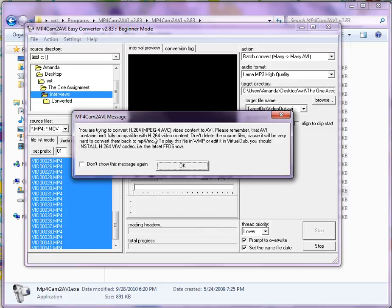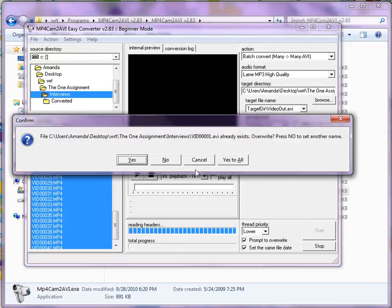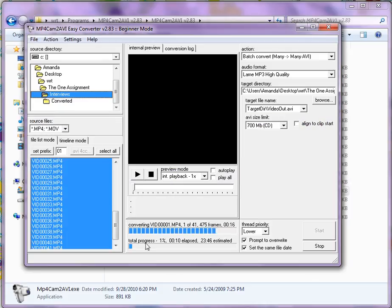You might get this error message, which can be addressed by downloading the latest FFDShow converter. You can just hit don't show this message again, and then OK. And since I already have these files, it's asking me if it wants to overwrite, so you shouldn't get this problem, but I'm just going to hit yes to all.